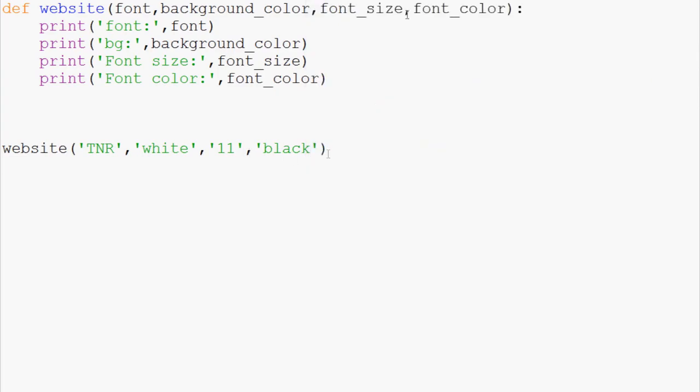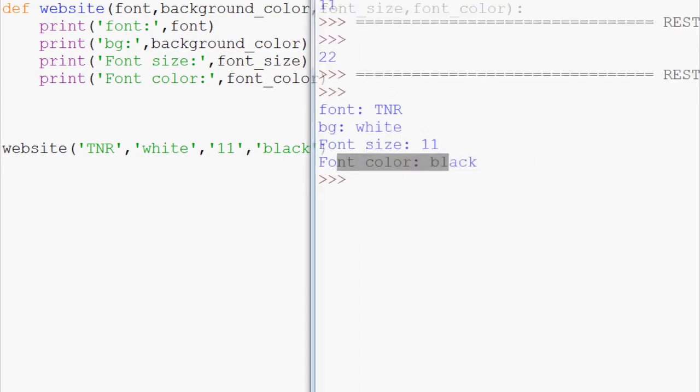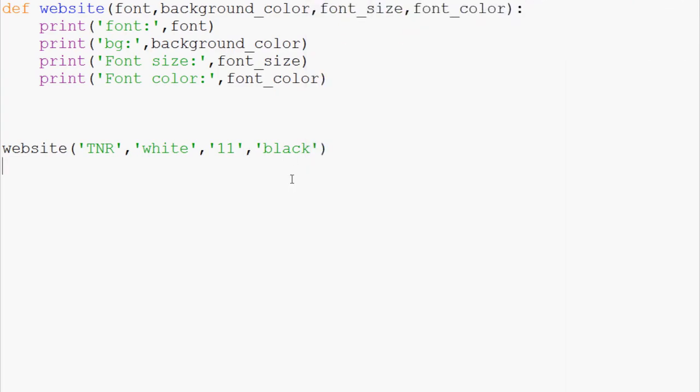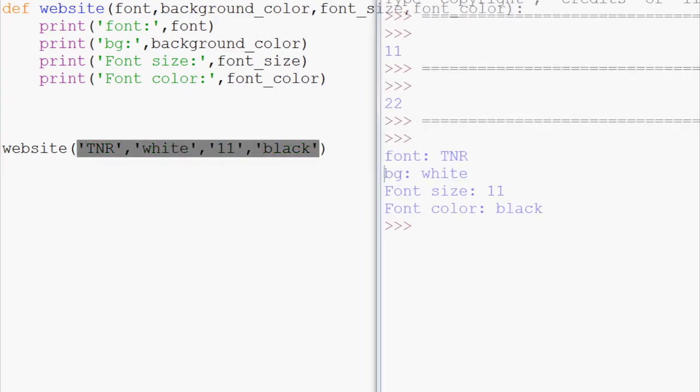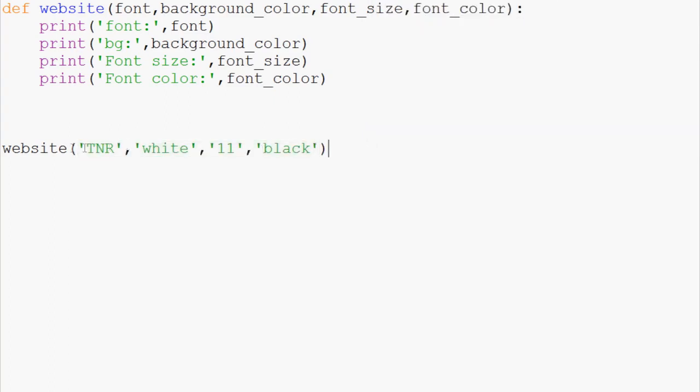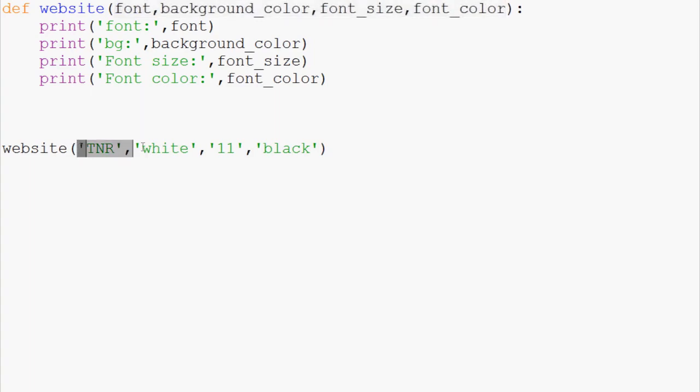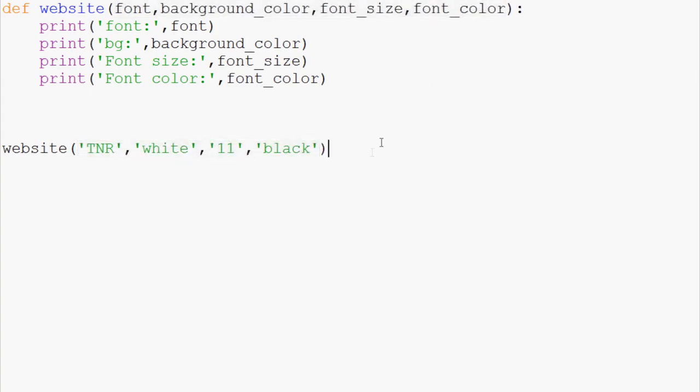But like we were saying, with a website, there might be hundreds of variables. You might be able to see here that this could get tedious really, really fast. Also, it's worth noting that it's, you have to, whatever order these parameters are in, you have to retain that exact same order when you define the function.